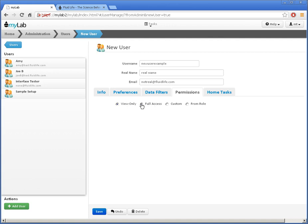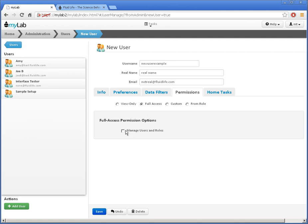If I switch them to Full Access here, they can now do everything I can with the data they can see, but they can't add or change users. If I'd like to delegate that to them, I can check off Manage Users here, and they can do everything I can.